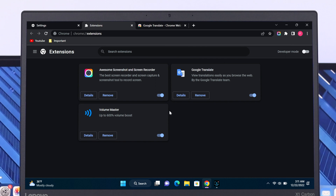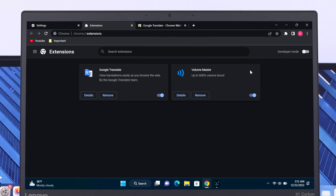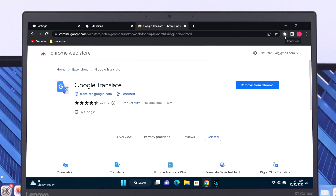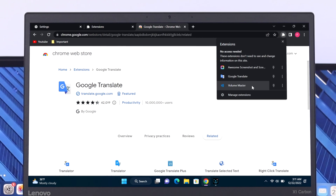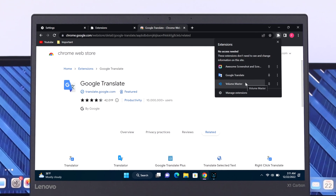From the Manage Extensions page, you can turn extensions on and off — simply toggle the switch off and then back on again. If you want to remove an extension from your Chrome browser, you can click on 'Remove' and then click 'Remove' again, and the extension will be removed from your Chrome browser.